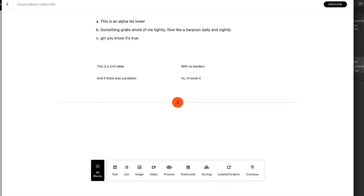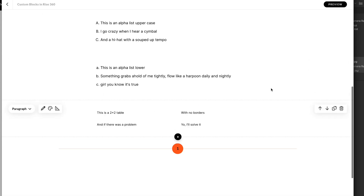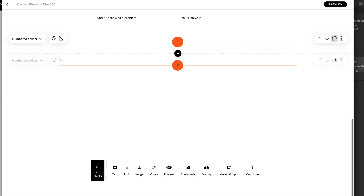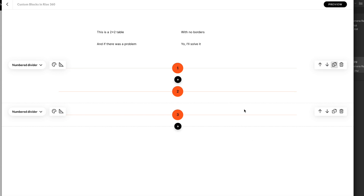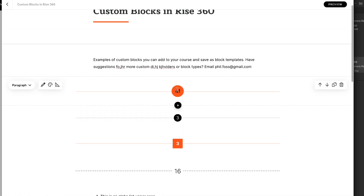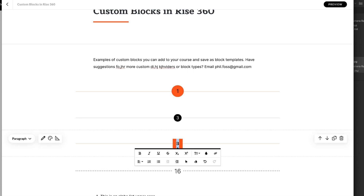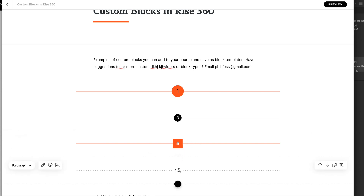It automatically numbers your dividers across the course. The problem is if you wanted to have two sets — like one through five and then one through four — you can't do that on the same page or in the same lesson because it's automatically numbering, so that would just be one through nine. Also, you can't have a list that goes over from one lesson to another. If you want one through 100 across your entire course across multiple lessons, you can't do that — it just renumbers on each page. So we've got some limitations.